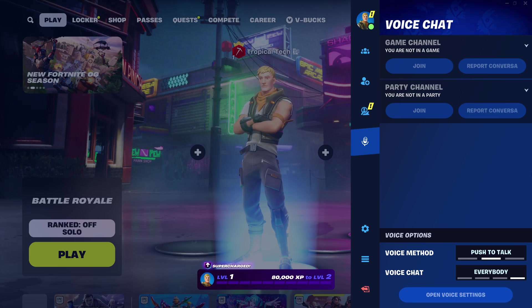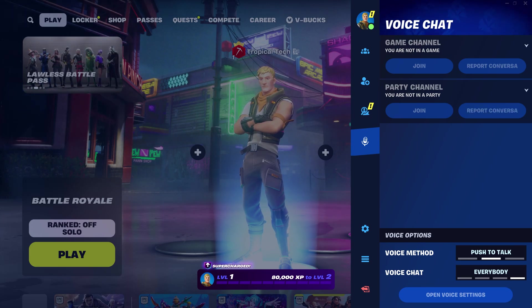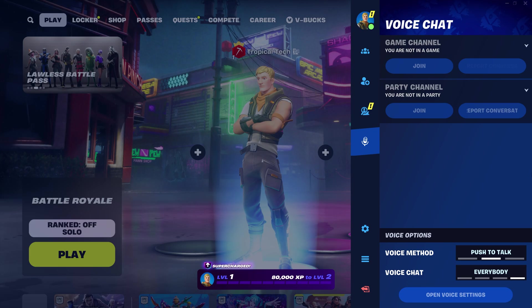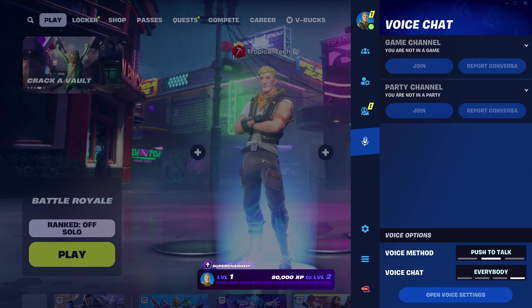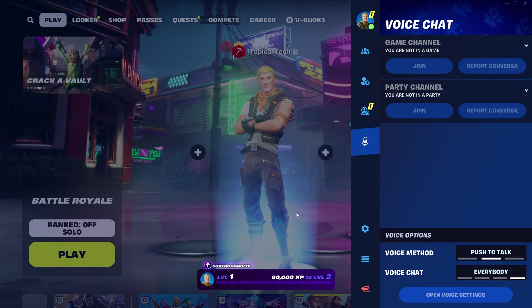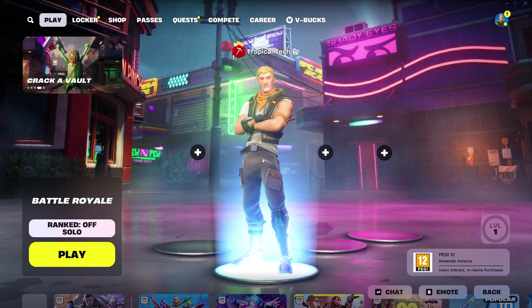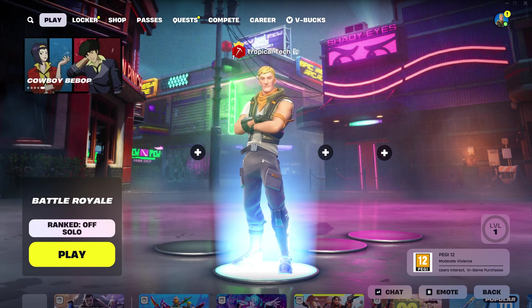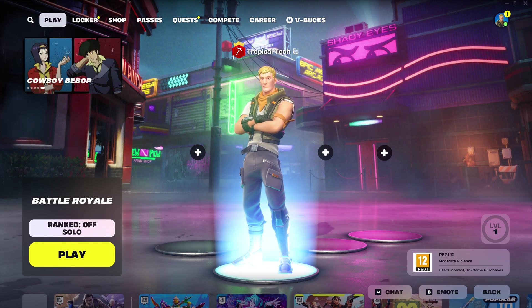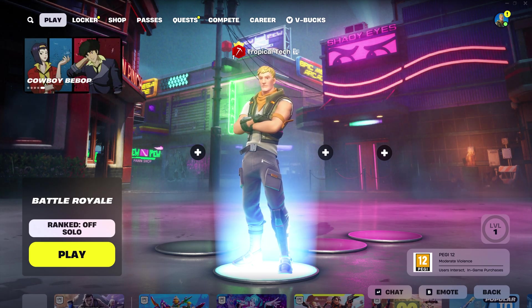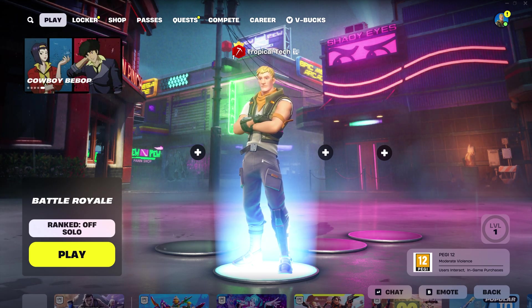The opposite might be the case where you only want to chat to people in your party, so make sure you join party chat here. Check that your microphone doesn't have a physical mute button as well as this will stop people from hearing you.